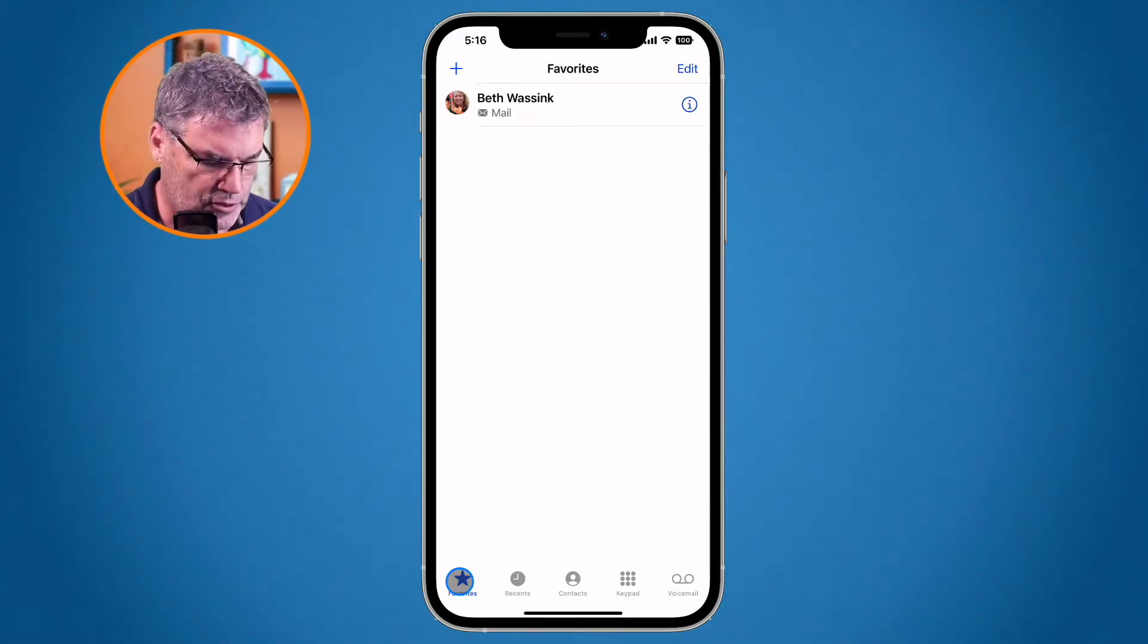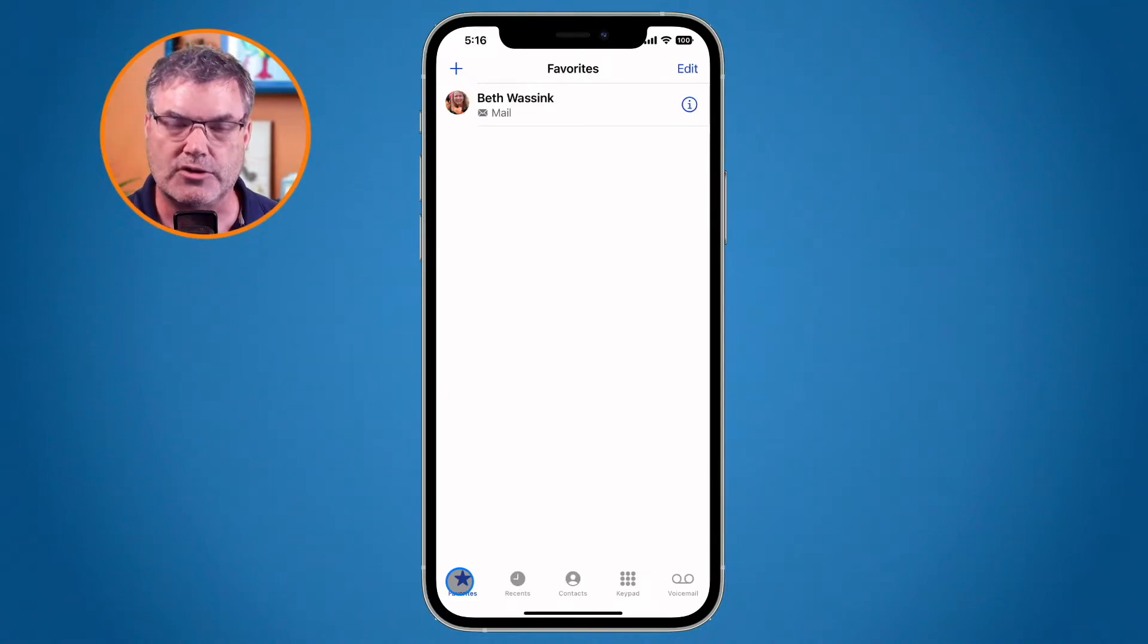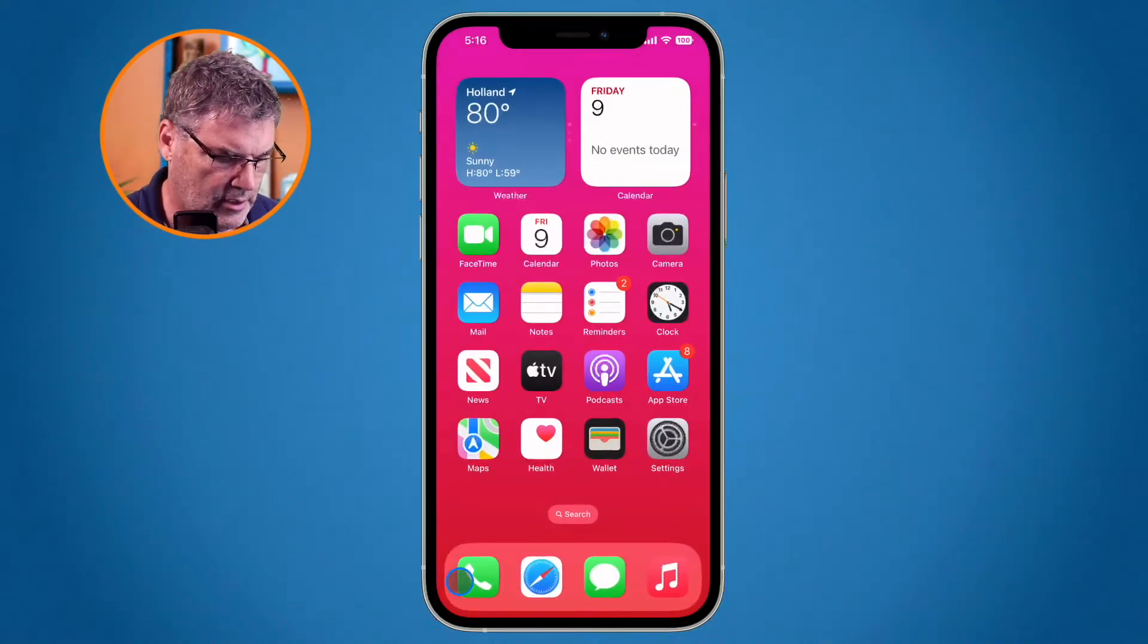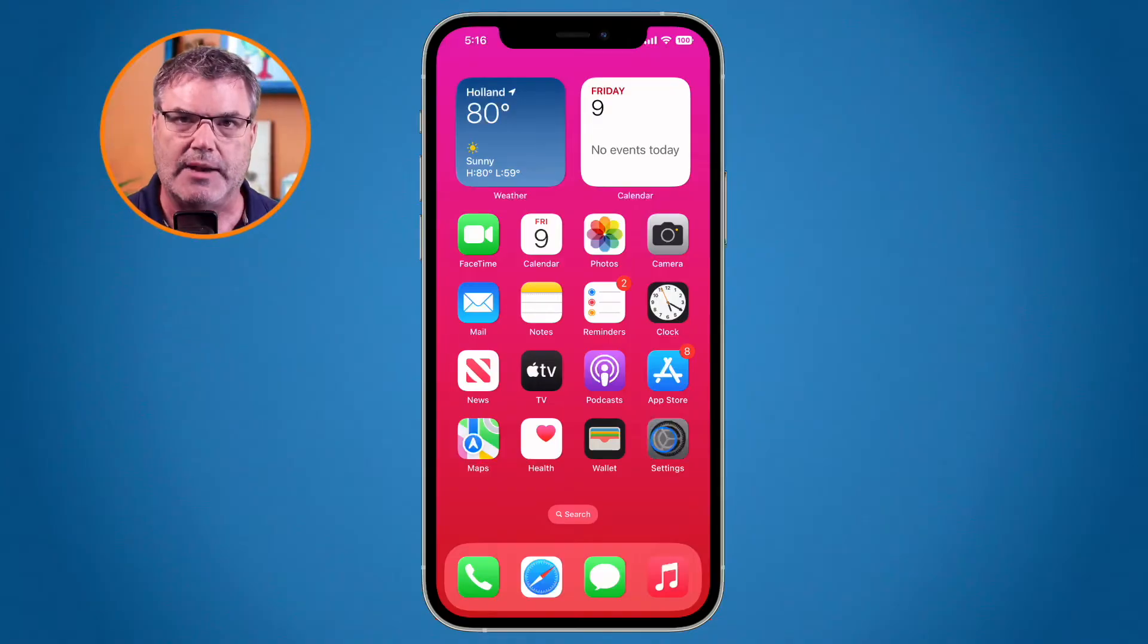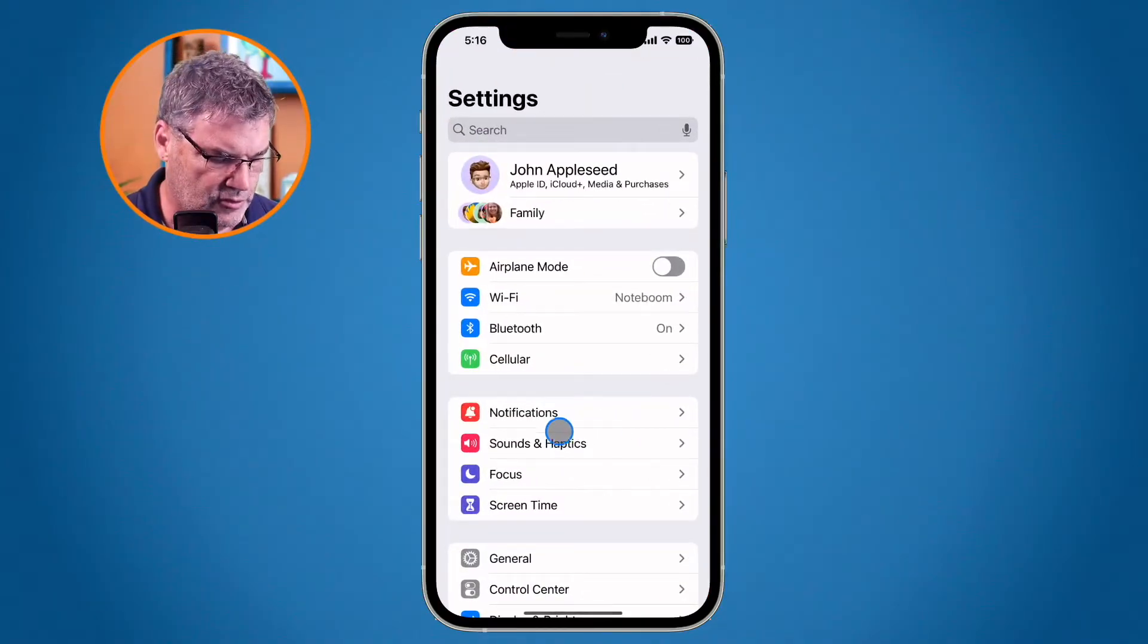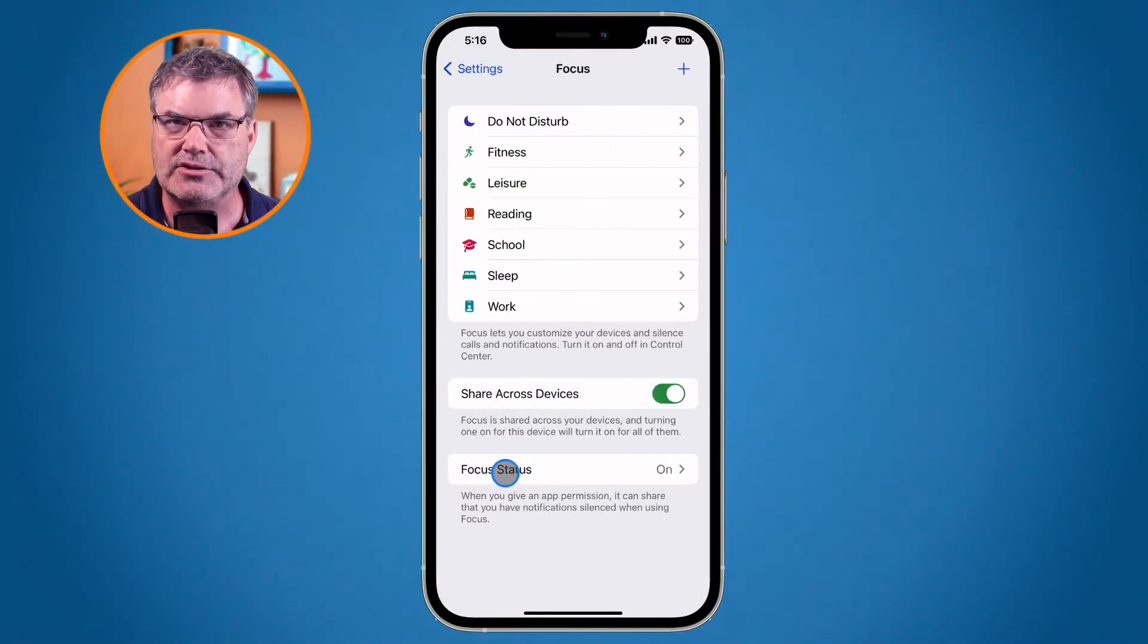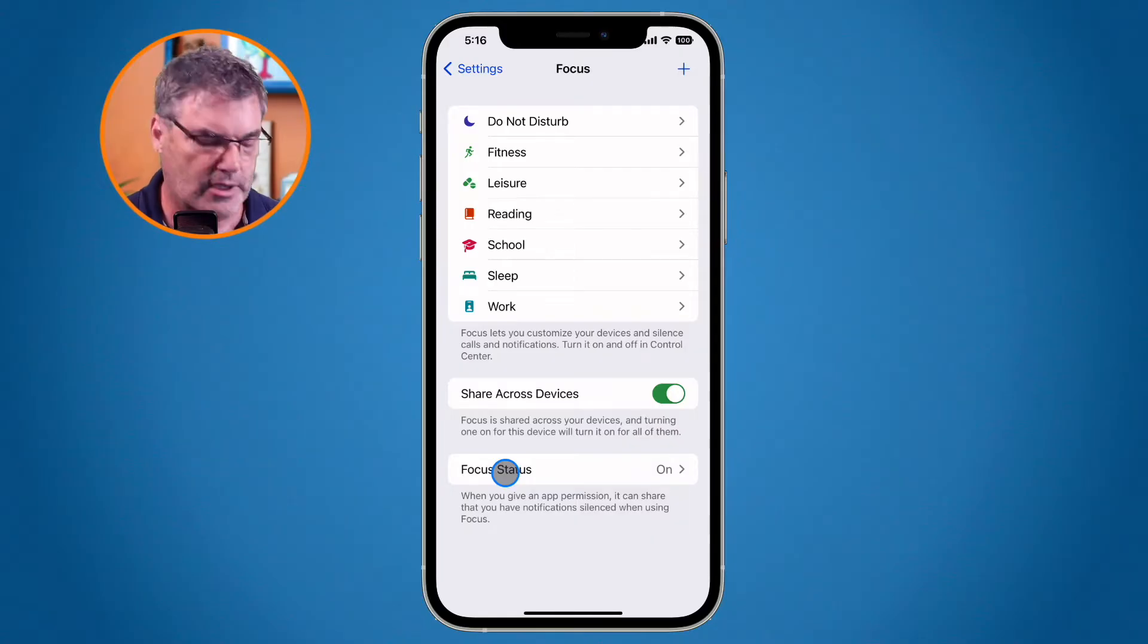If we go over to our focus, this is where we can customize our do not disturb. I'm going to swipe up. We go over to my settings app. From here what we need to do is go over to focus. Again, this is customized do not disturb.